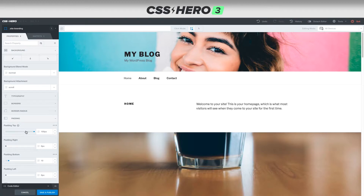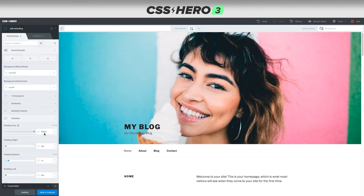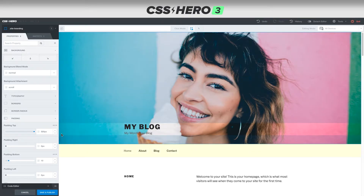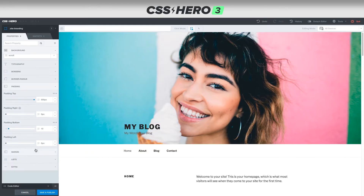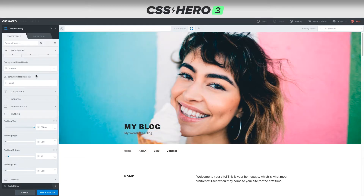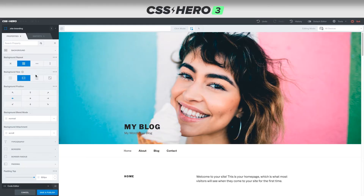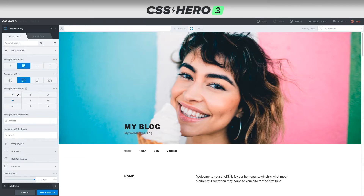If this bar ever gets to the right side, the max will be 100, but you can very easily just change the number and CSS Hero knows exactly what you're trying to do. There we go — we've got that all set. You can also move the image around if you want — that's in the background position area.